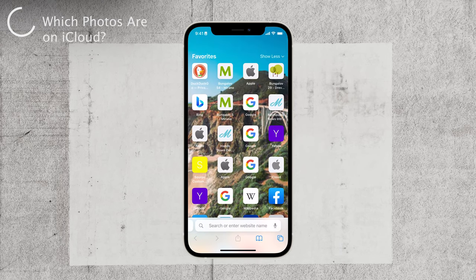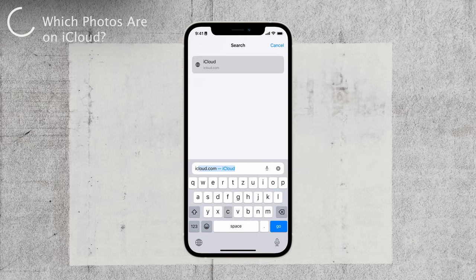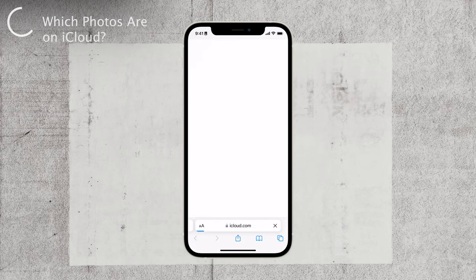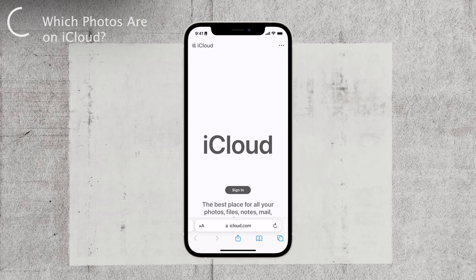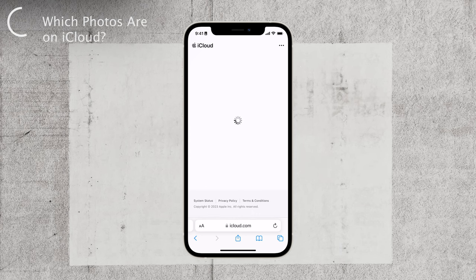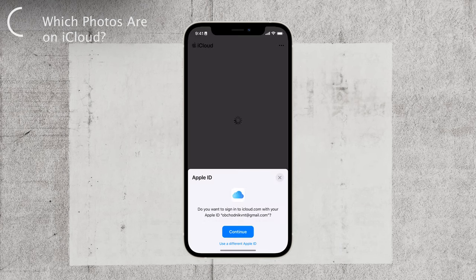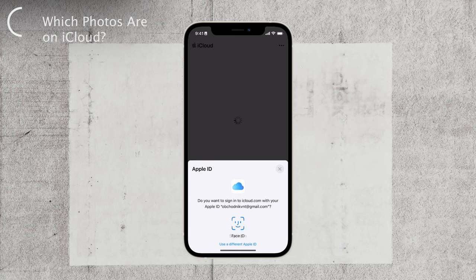Open up Safari, the default web browser on your iPhone, type in iCloud.com in the address bar, and log in with your Apple ID credentials. Once you're in, navigate to the Photos section and take some time to browse through all the pictures you can see there.